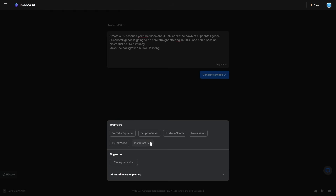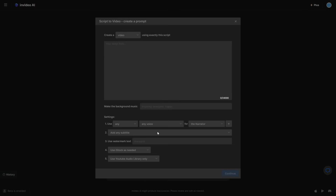If you want to create something else, there are many different options: script to video, YouTube shorts, a news video, a TikTok video, and Instagram reels. You can literally put in your script, and remarkably this is not a short context window — you have around 24,000 characters that you can put into this box. So for any project whether it be school or work, you can just pick whatever platform you want and paste your script right here.